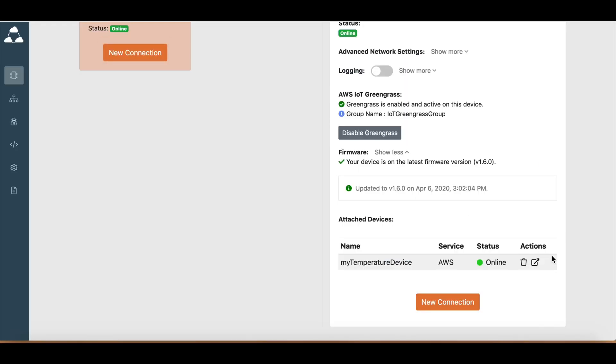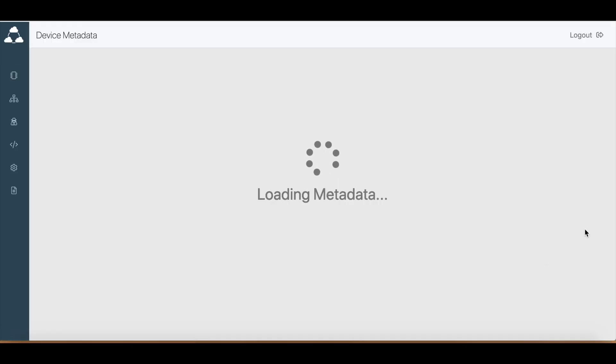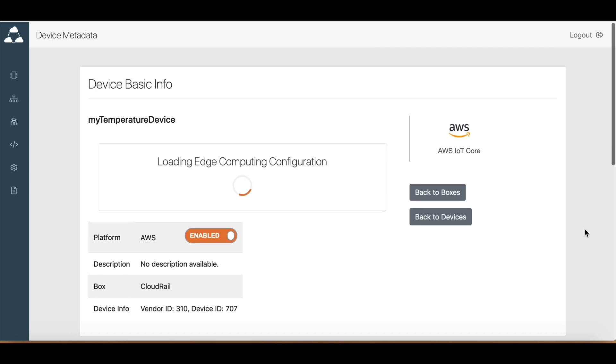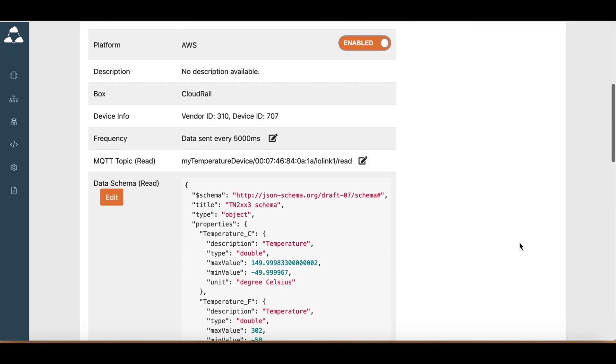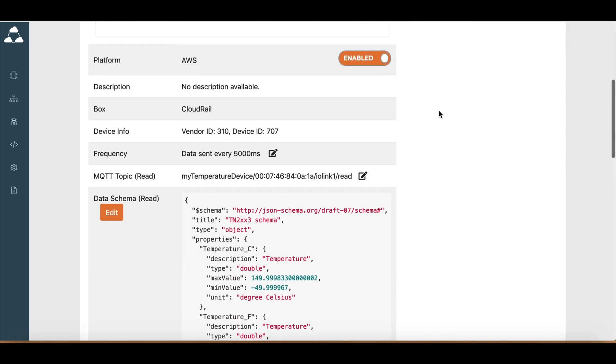We'll just go to the device metadata page. So here, a few features. One is that you can enable or disable the device now.